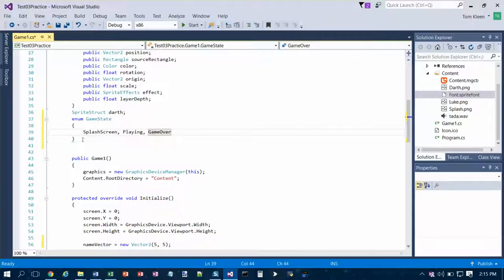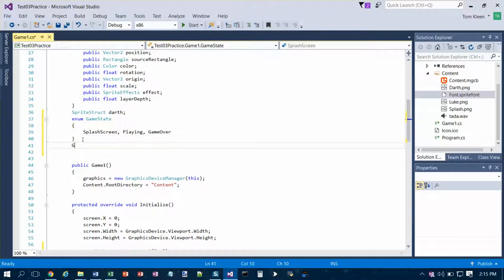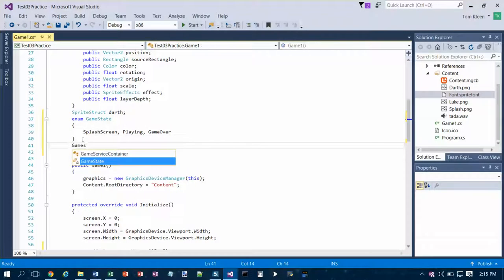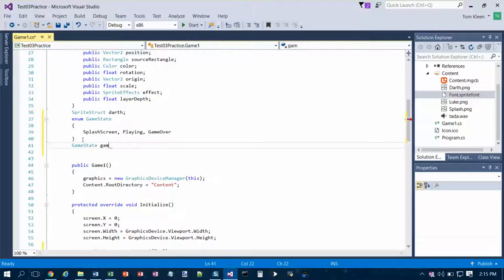And then we're going to declare a variable of that type. Well the type is game state, and the name of the variable is going to be game state with a lower case g at the beginning.